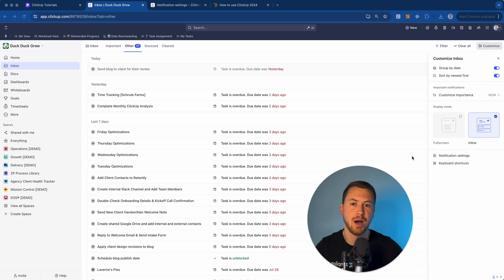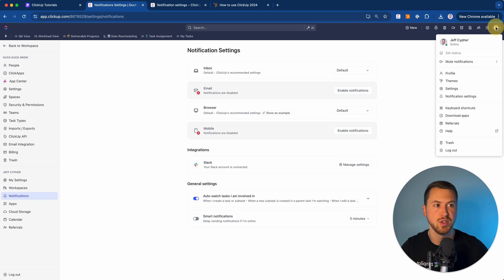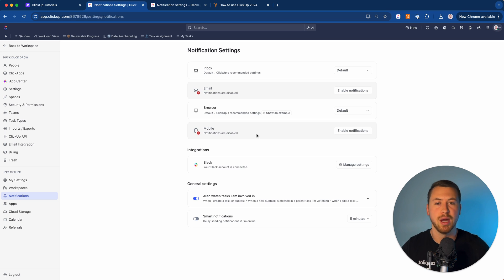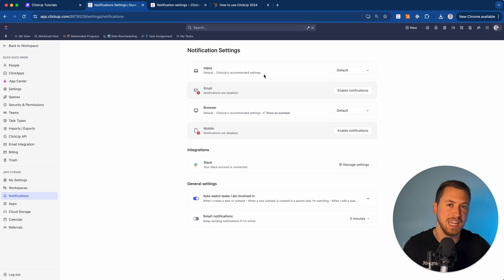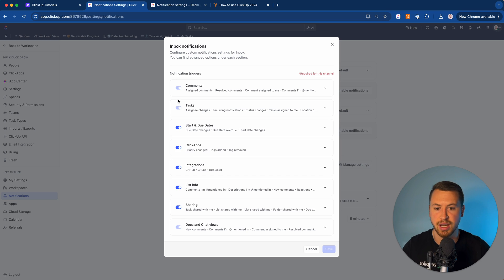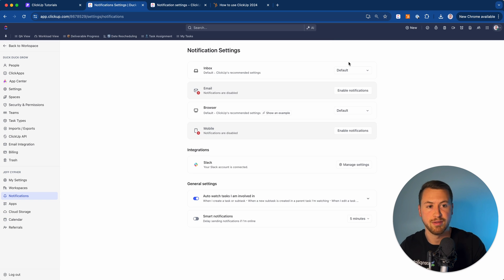Now for the most important part: the notification settings. You can access this through the customize menu or through the menu up top. ClickUp actually made this much easier in 3.0 — before, you had a long list of individual notifications to toggle on or off one by one. Now they've grouped their own recommended settings that you can toggle on instead. You can still go to the custom section if you want granular control, but you don't necessarily have to, since they've grouped settings based on what you want.